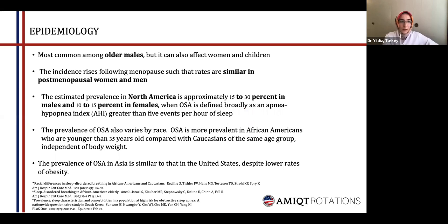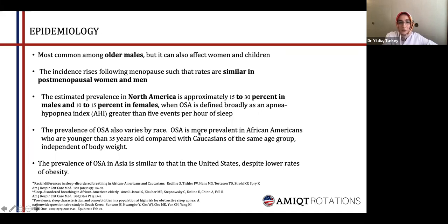Regarding epidemiology, obstructive sleep apnea is seen commonly in older males, but after menopause the incidence rates are similar in women and men. The estimated prevalence in North America is 15 to 30 percent in males and 10 to 50 percent in females. Prevalence also depends on race — it is more prevalent in young African Americans compared with Caucasians of the same age group. Despite lower rates of obesity in Asia, the prevalence of sleep apnea is similar to the United States due to differences in cranial structural abnormalities.